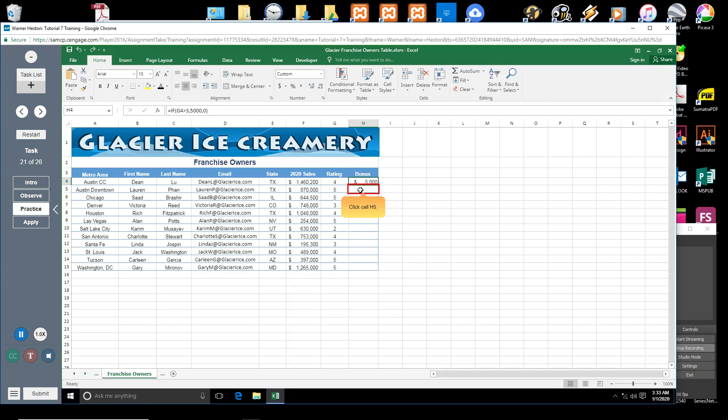Click cell H5. You want to run an existing macro, the bonus macro, to determine the owner's bonus, if any.